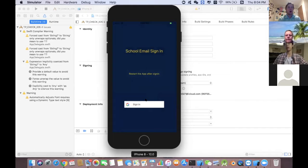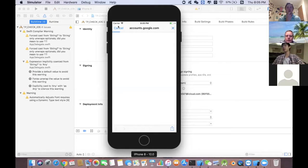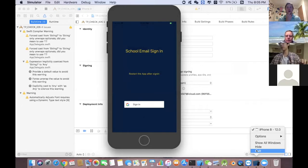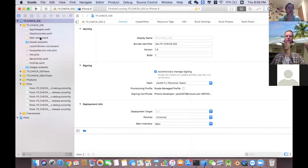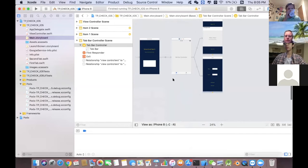When you open the app, it will ask you to sign in with your Trinity Pauling account. My MacBook does not have a VPN, so I cannot use the simulator because it can't connect to Google login. I will just show the storyboard to you.